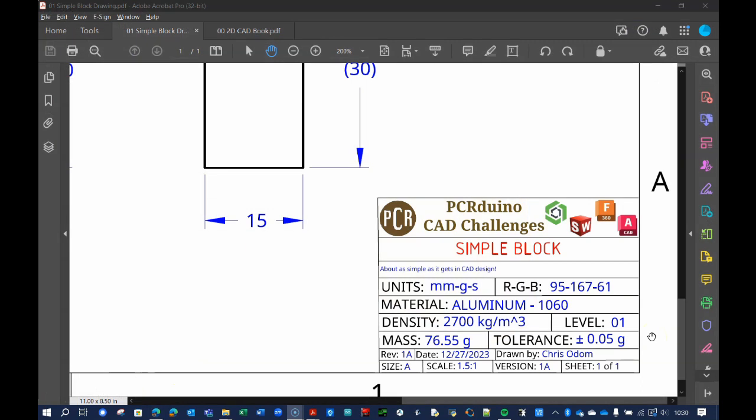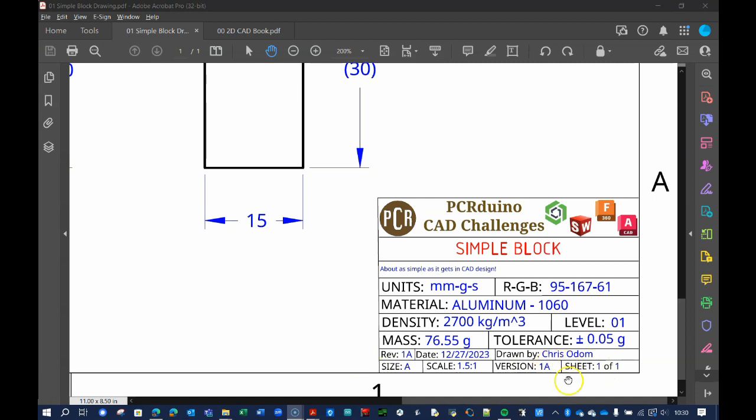I also make a guess as to the level of difficulty and experience needed to design the part. Here, we're starting at level 1. And there are some other details, such as version numbers, dates, scales, and the drafter, which is me, Chris Odom.